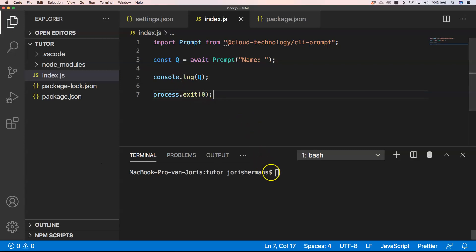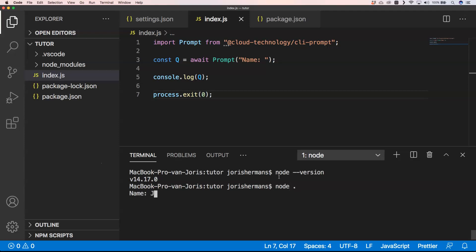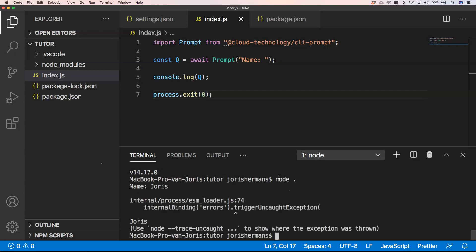One thing that's very important to know is on which Node version you are. So we're going to type "node --version" and you see here that I'm on version 14, and when I execute this, you will see that I get an error.